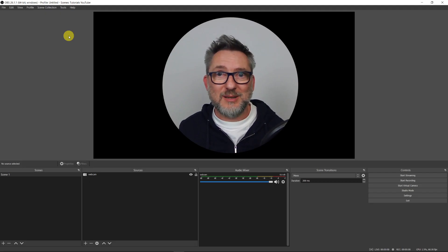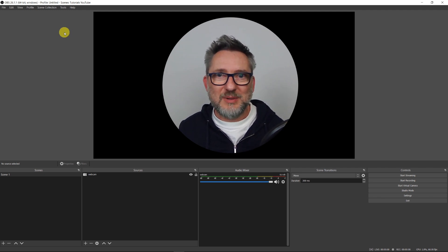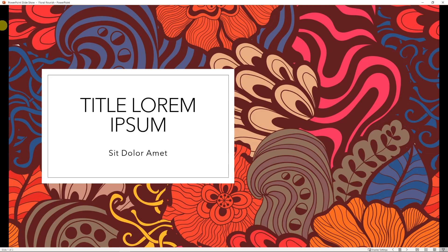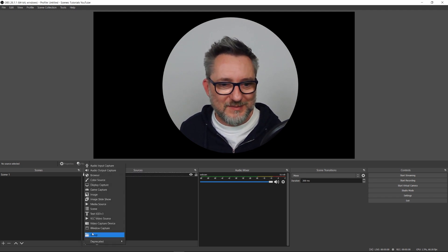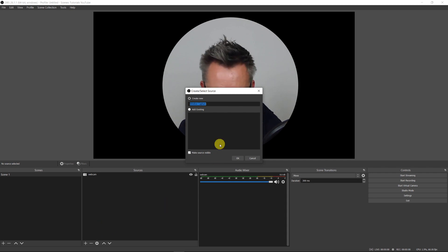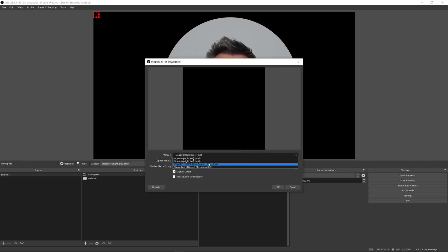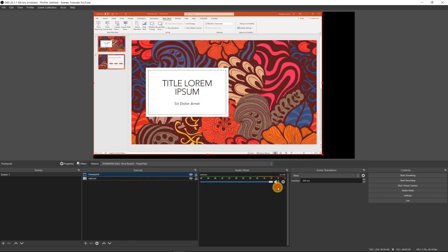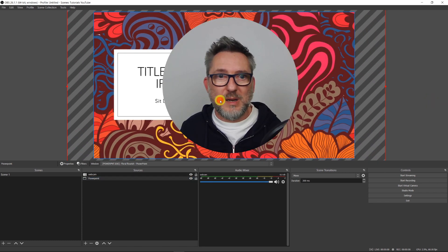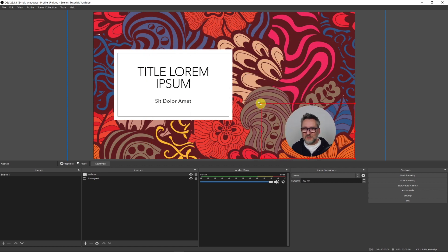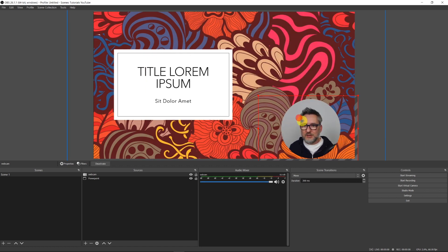There are many occasions when masking the webcam may be useful — for example, when sharing a presentation in the background. Let's open a template PowerPoint. If you want to learn the proper way to share a PowerPoint presentation via OBS, check my tutorial linked in the card up here. Back in OBS, I want to add the PowerPoint as a new source to the same scene. Click plus, Window Capture, I'll call it PowerPoint and select PowerPoint from the menu, then click OK. I'll resize it — that's my masked webcam — and I'll make the PowerPoint smaller, placing it here at the bottom. This looks nice.